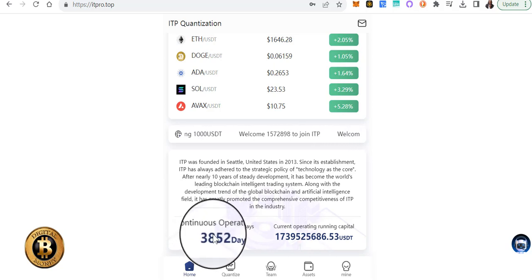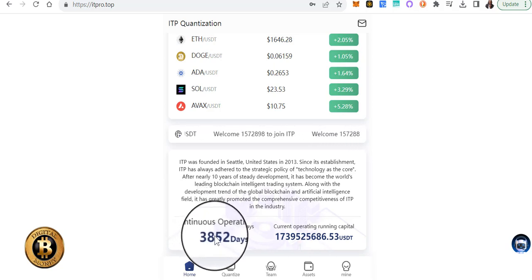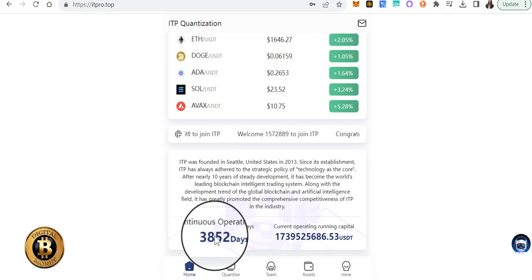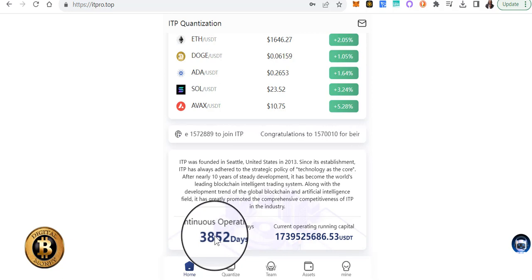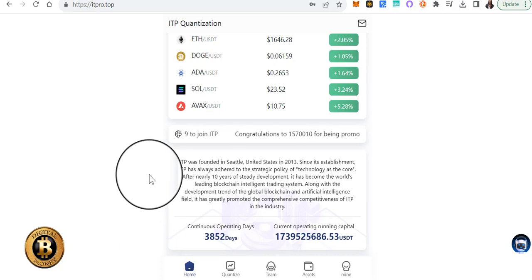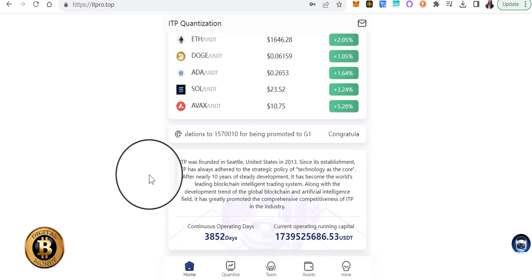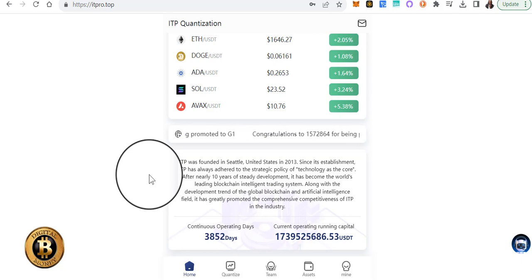days, continuous operating days, 3,852 days. So again, you know, do your own due diligence so that you can feel comfortable, but you know, know that you can verify all of this information